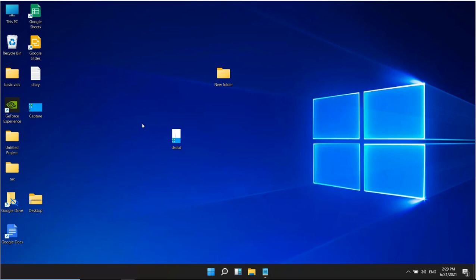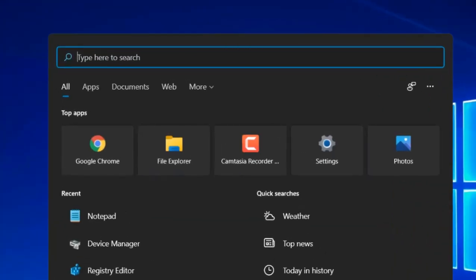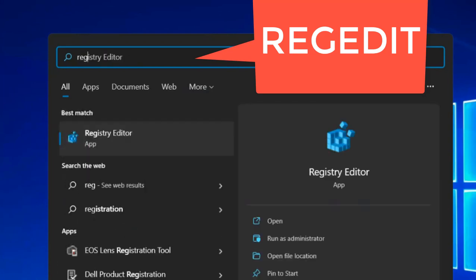Let's see how to disable drag and drop on a Windows computer. By default, you can drag any file into any folder anywhere and it gets copied or cut and pasted. To disable it, just search for regedit in the Windows 10 search box.